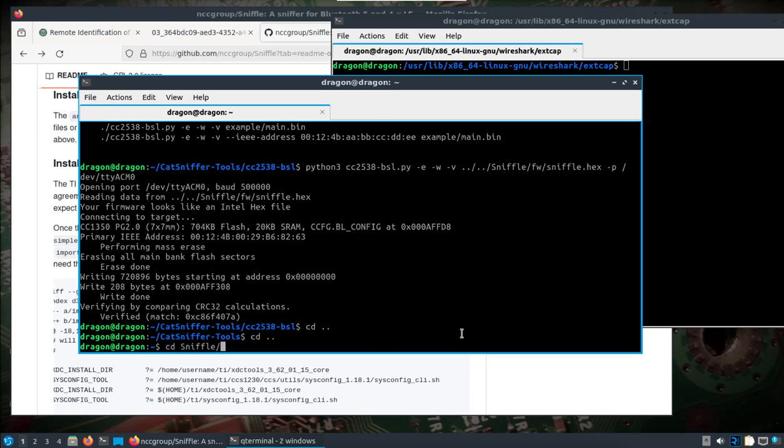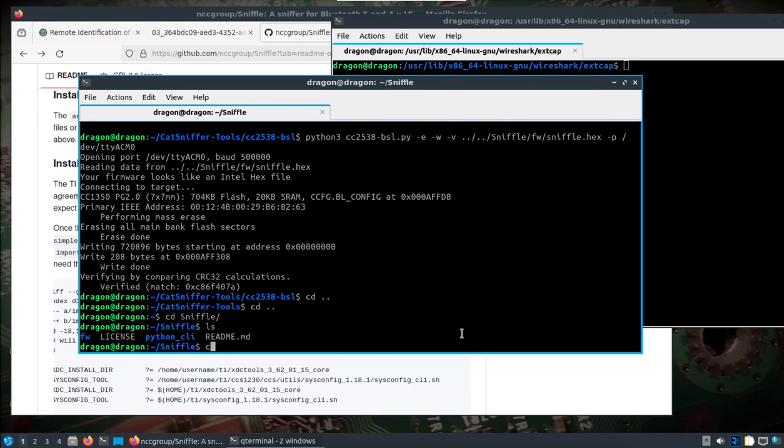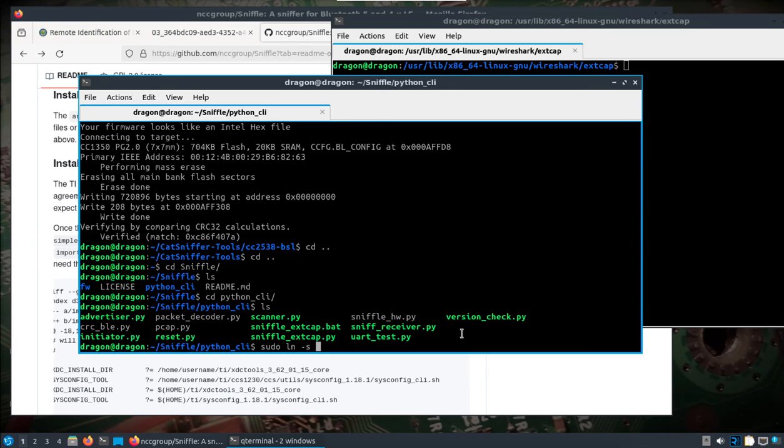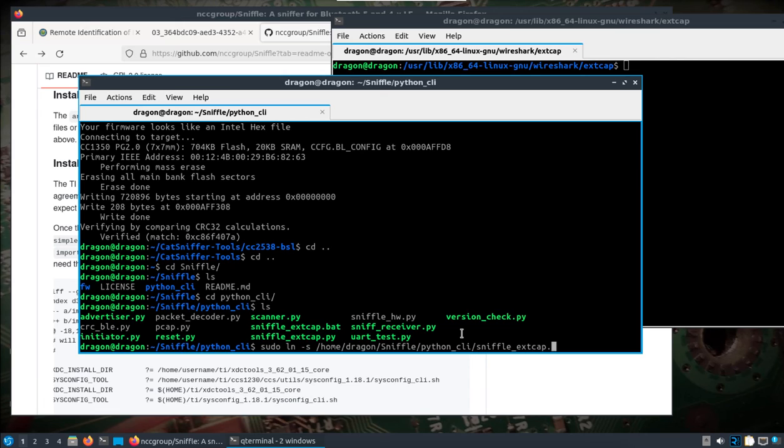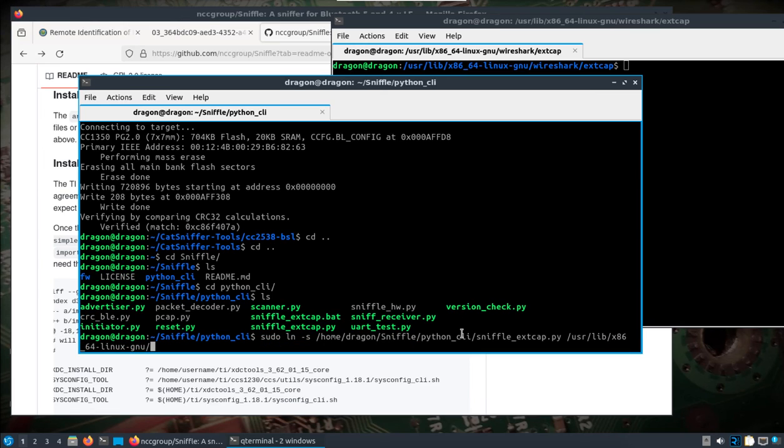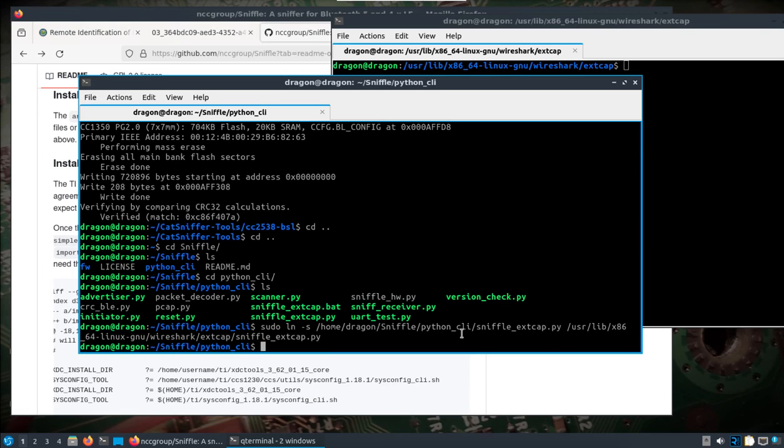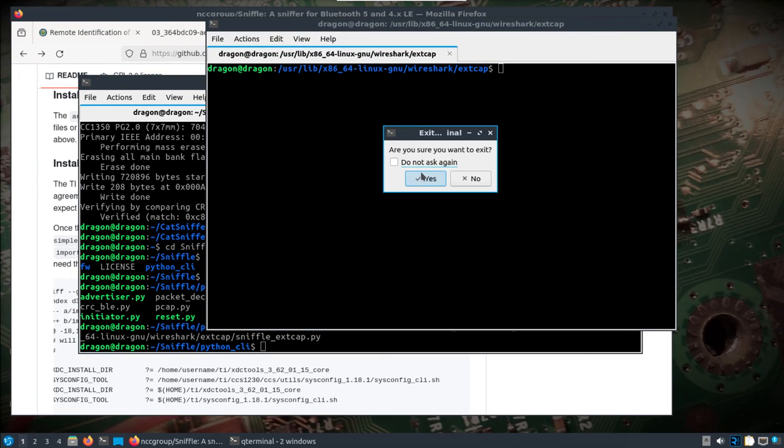If we go into sniffle python CLI, you can copy some files over to the extcap directory, but I'm just going to, let's see, sudo ln -s. I'm going to make a symlink of home/dragon/sniffle/python_cli/sniffle_extcap.py to /usr/lib/x86_64-linux-gnu/wireshark/extcap and I'm going to call it the same thing. So I'm just going to symlink to the directory that Wireshark's going to look at, and that should be it.